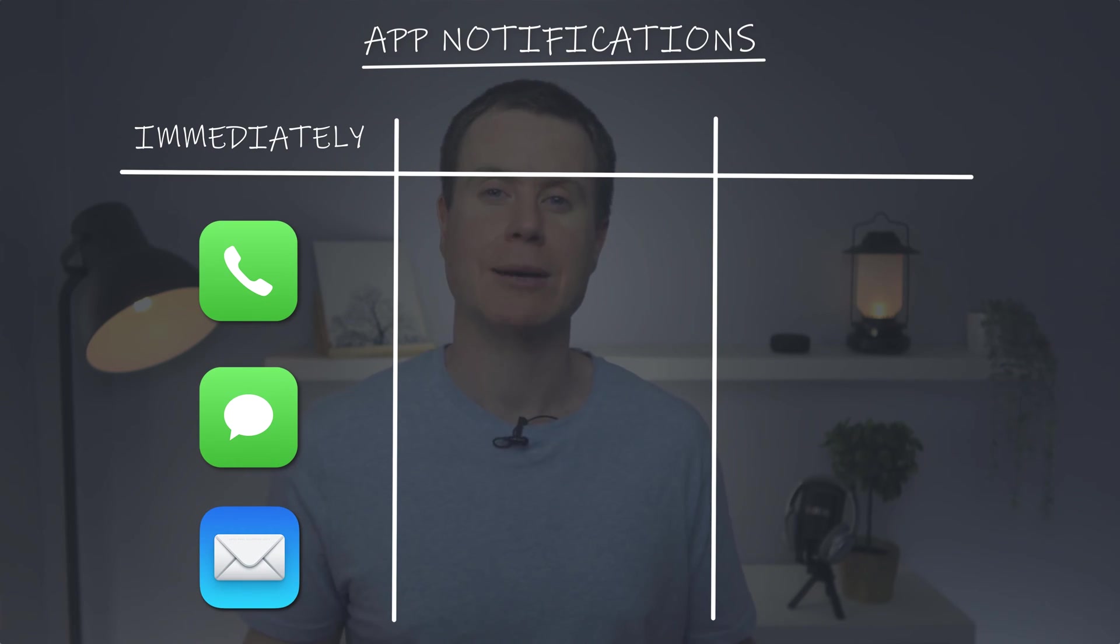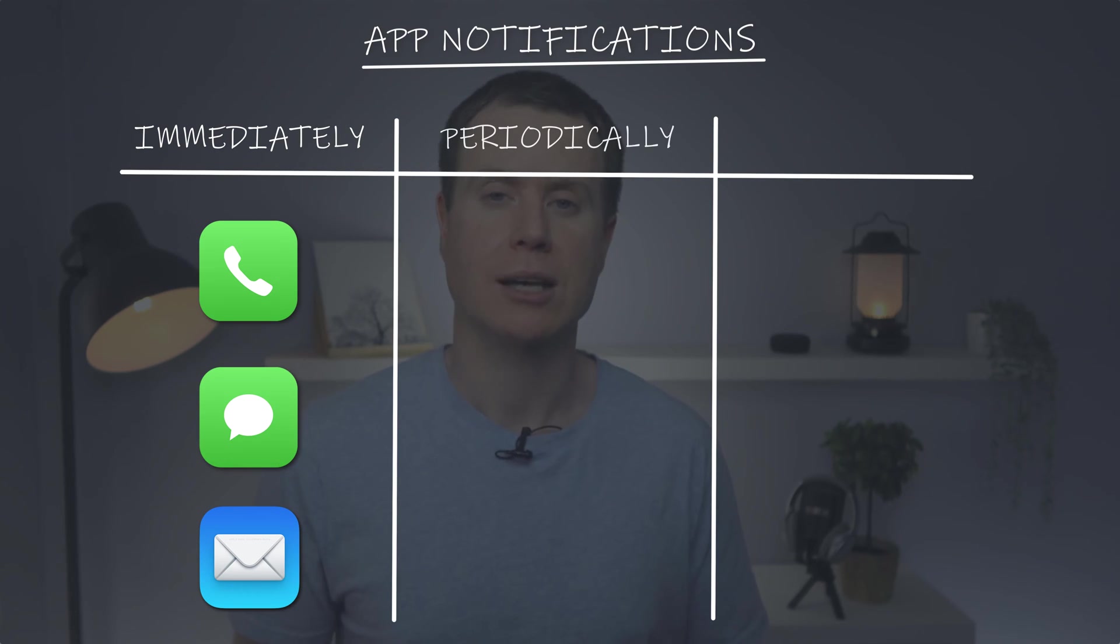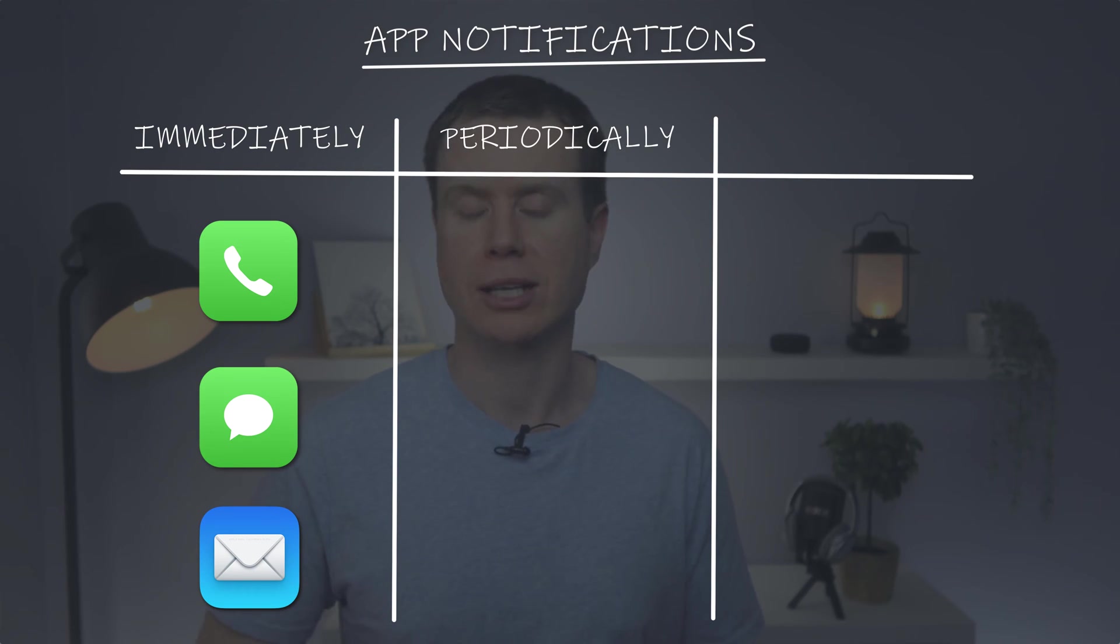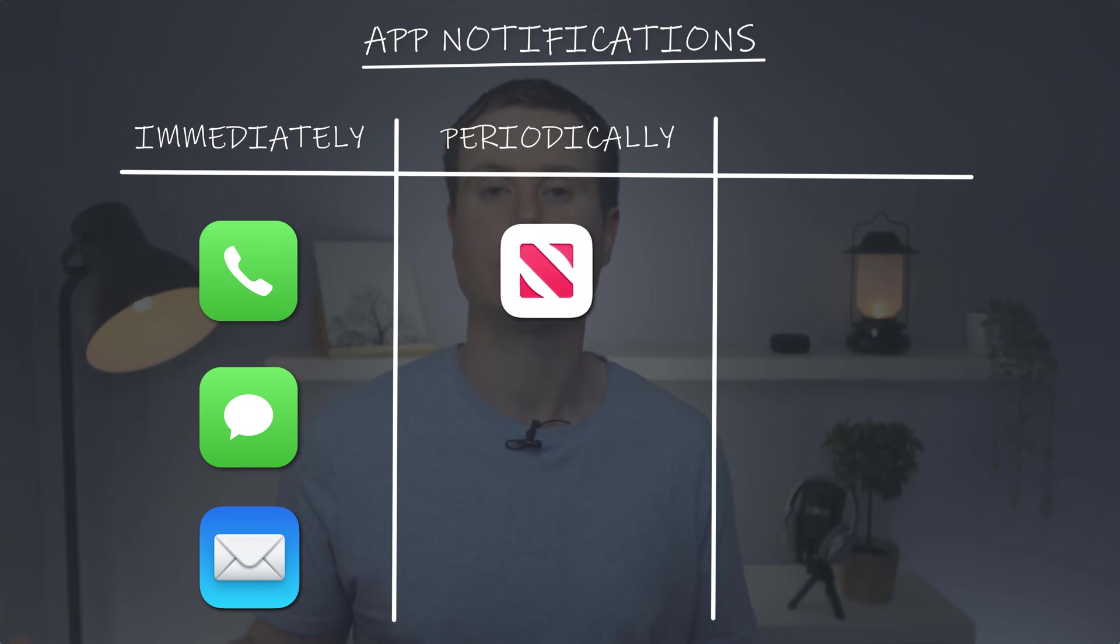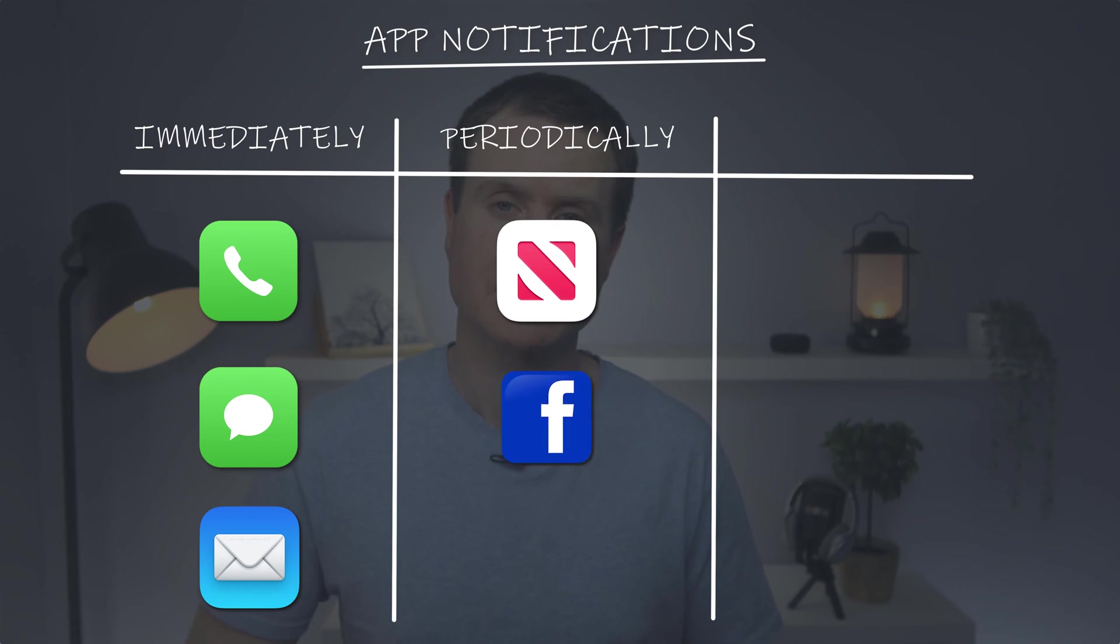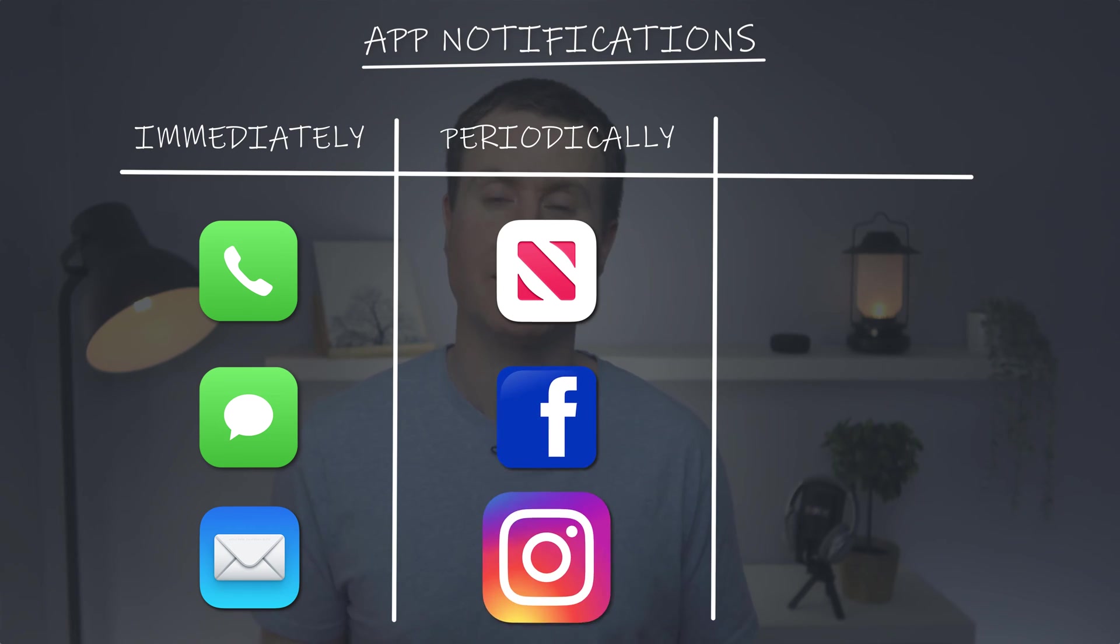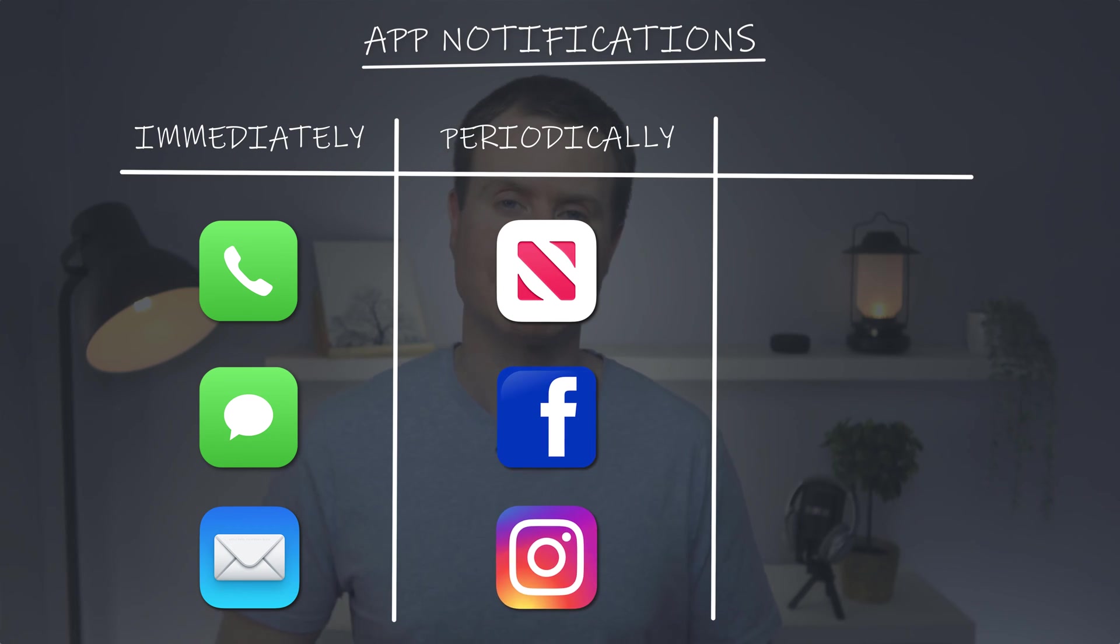Next are apps that are less important, those that you would be happy to only be notified about periodically. Say news apps, Facebook, Instagram and that sort of thing.